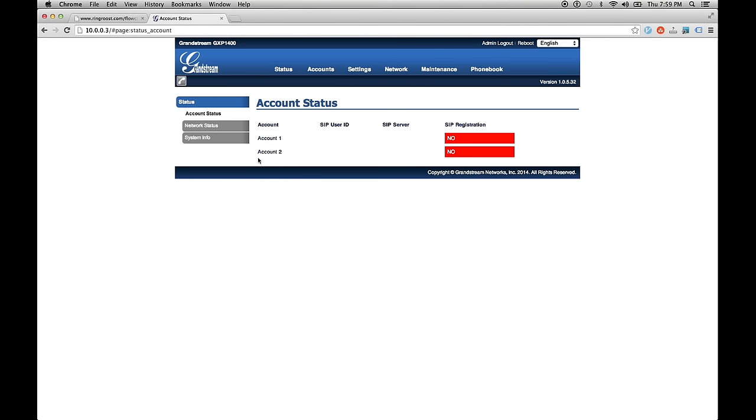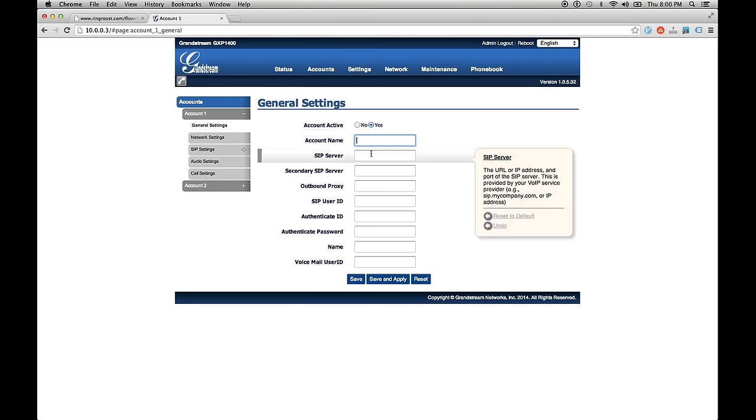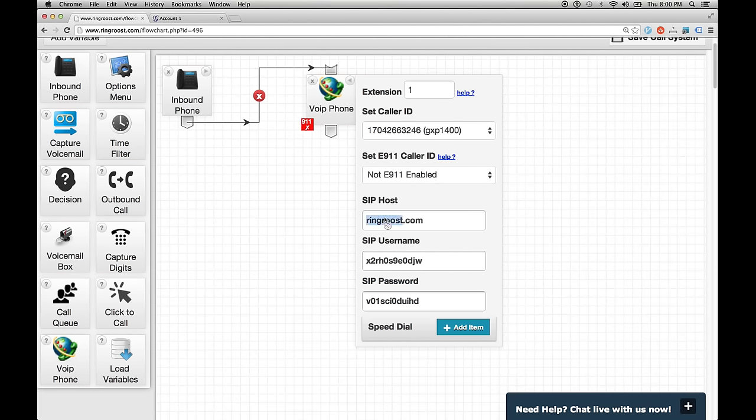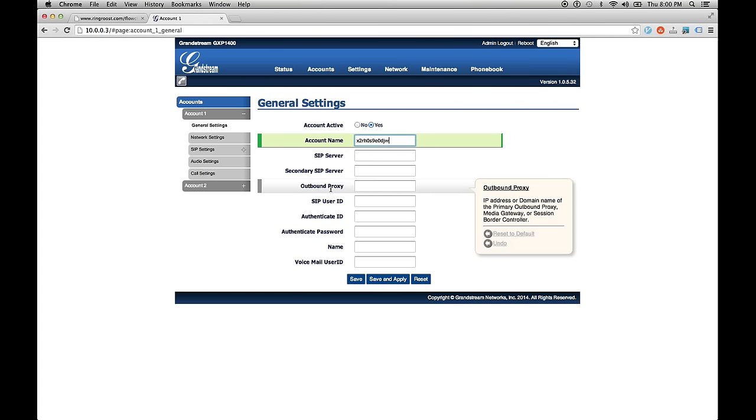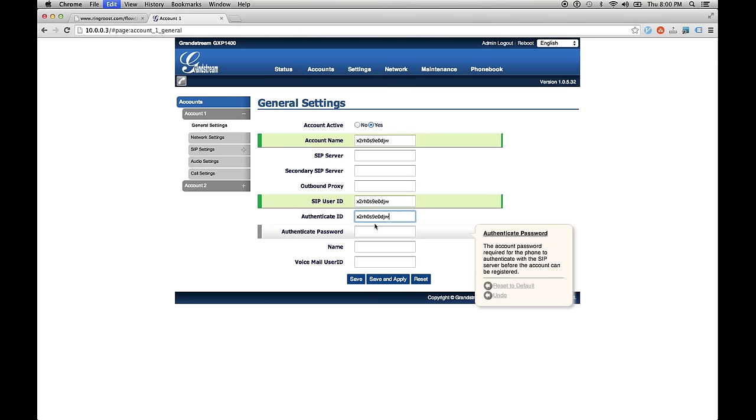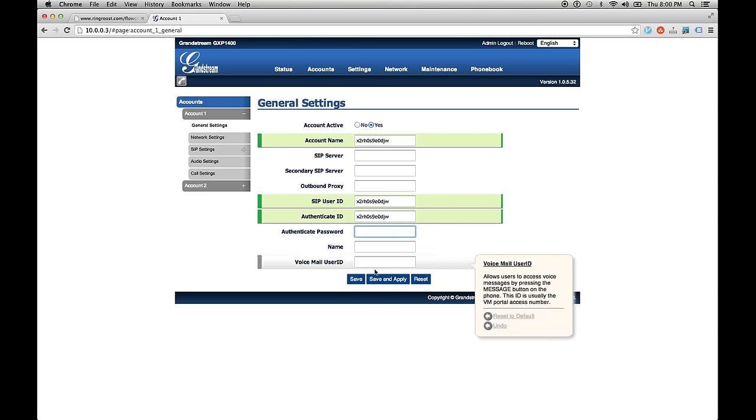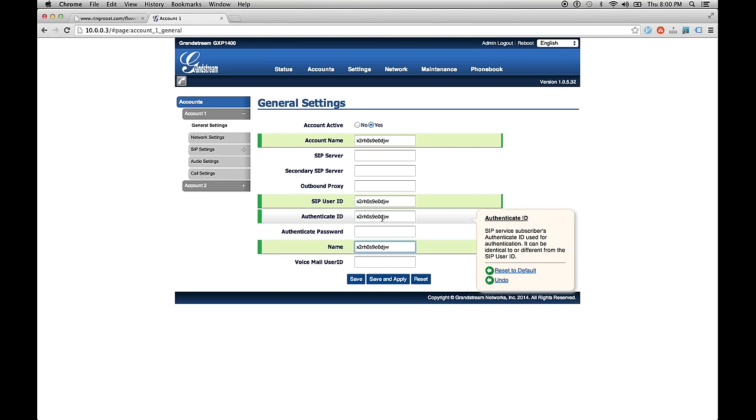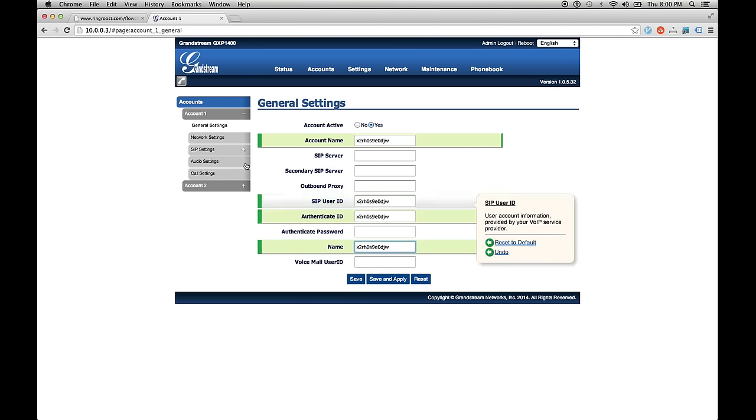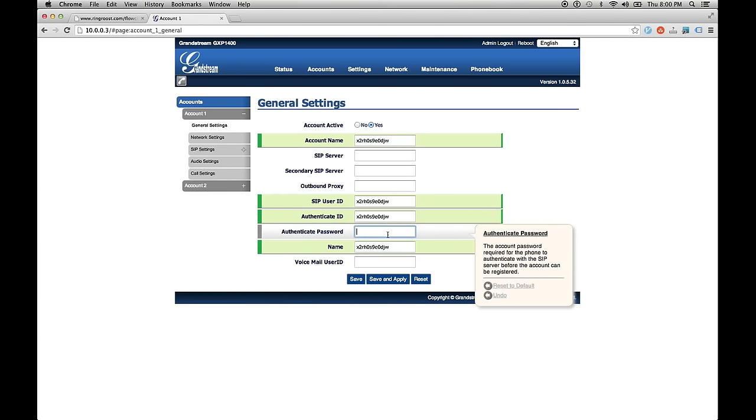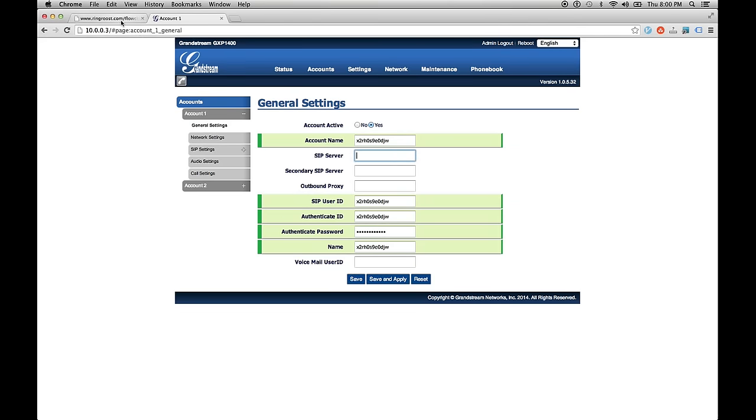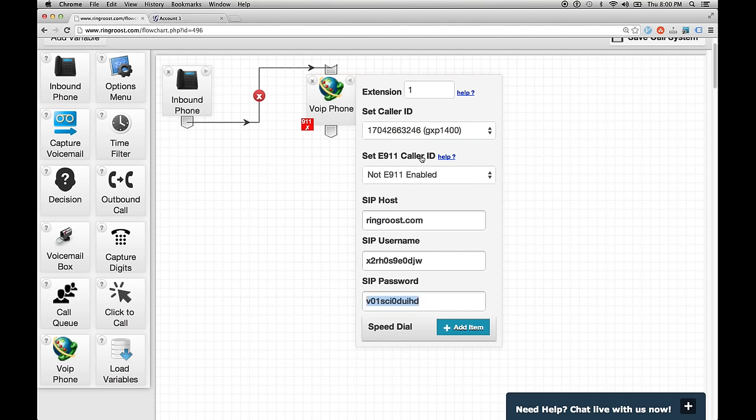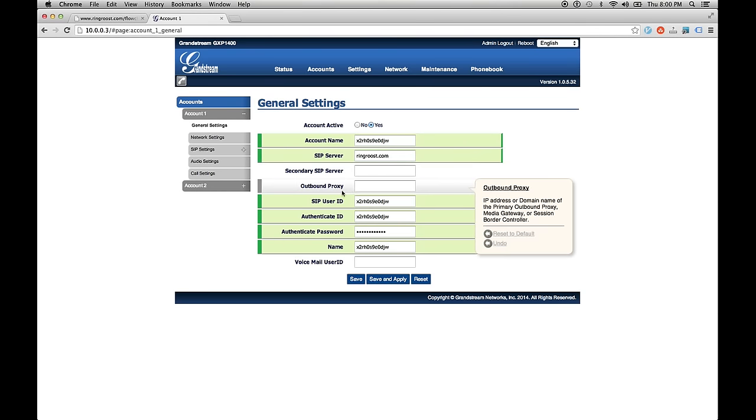So the GXP actually allows us to register two accounts. We are going to just register the one account basically. So under the account name, this is what they're looking for, the SIP username. We're going to say SIP username. And here we also put the SIP user ID here, authentication ID here. I'm not sure what this name is, but we'll just put the username in there as well. Authentication password is going to be the password. And now everyone knows this password, so I'm going to have to change it. That's all right. And then for the SIP server, we are going to use ringroost.com. Use whatever you have as the SIP host. It should be the same. And that's all we need.